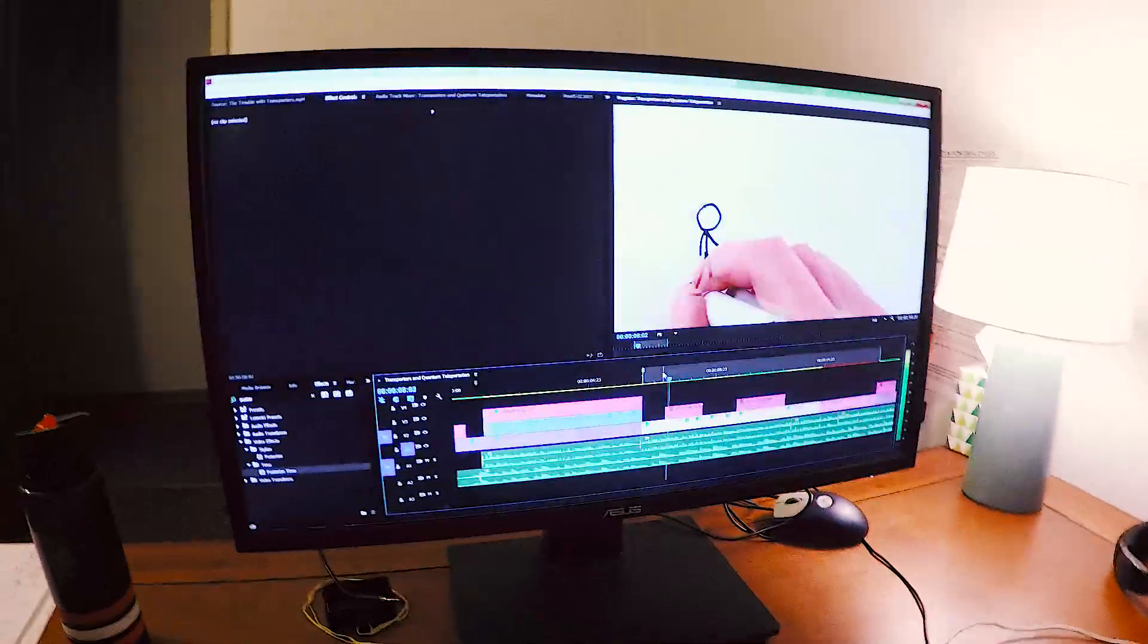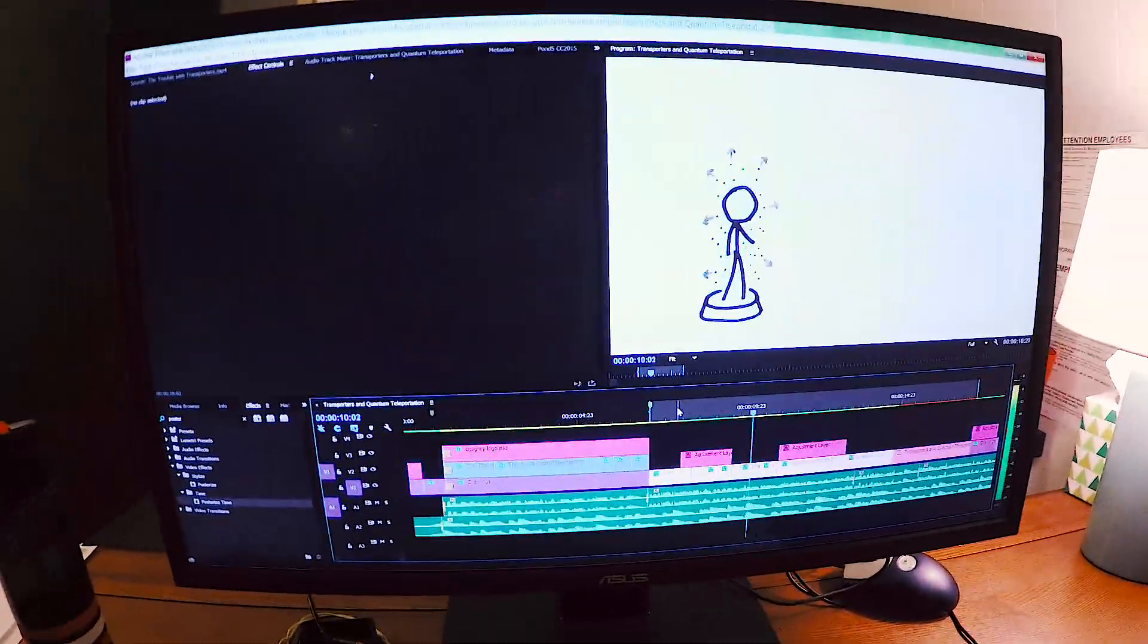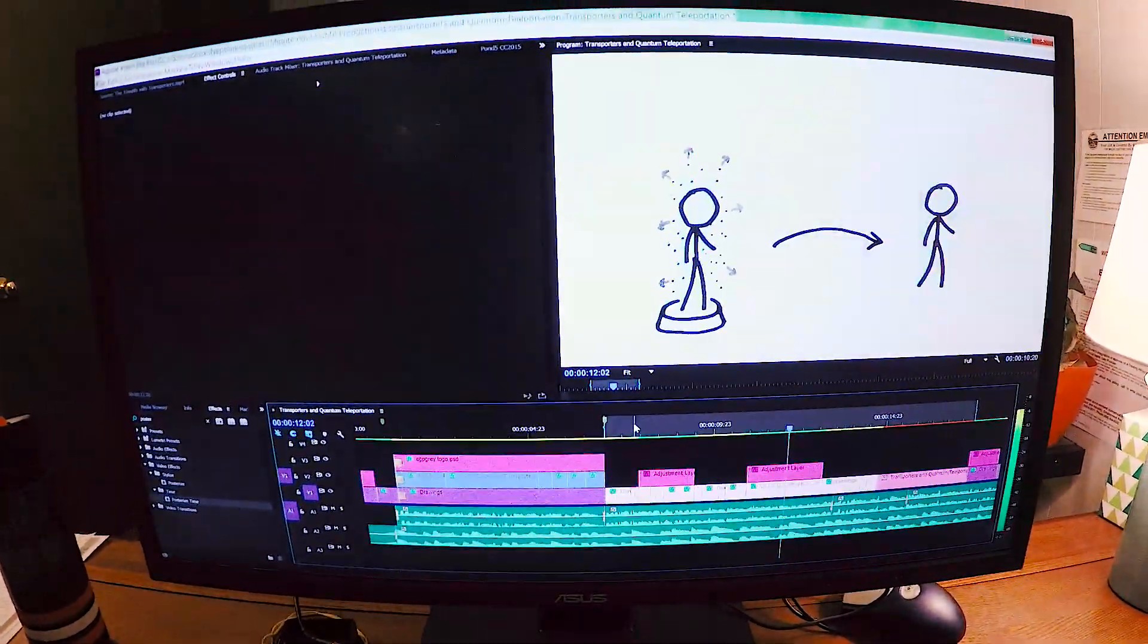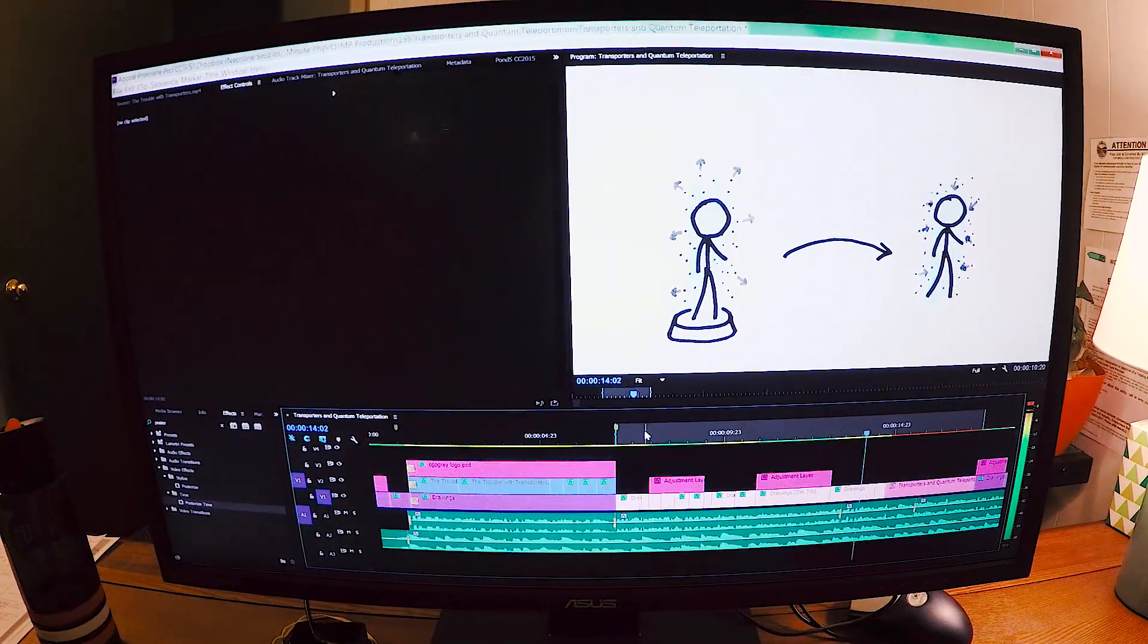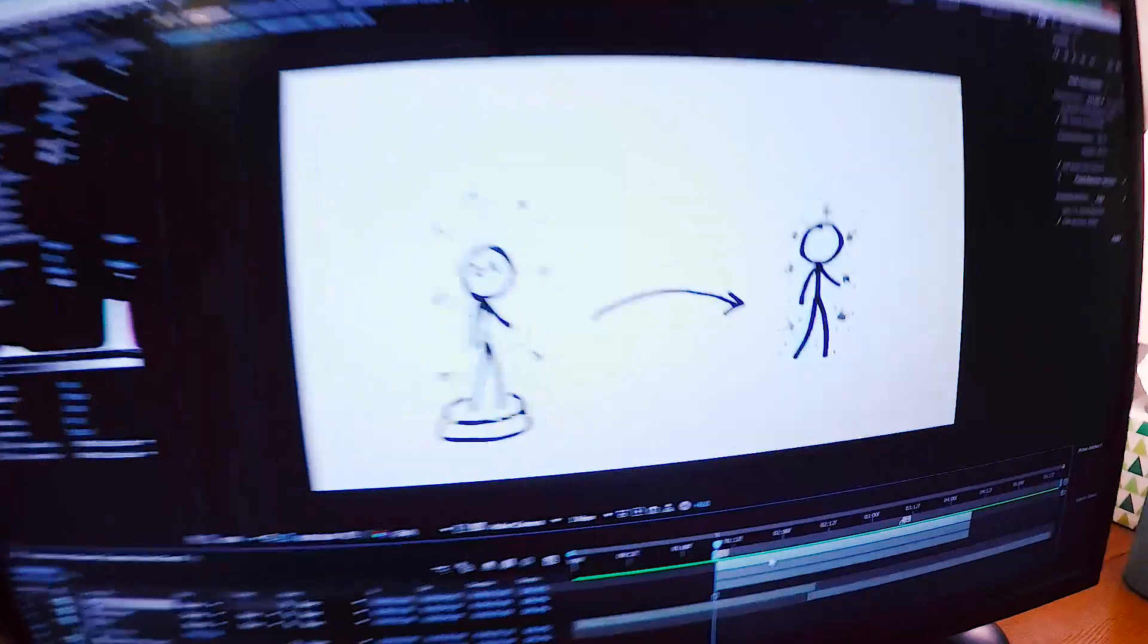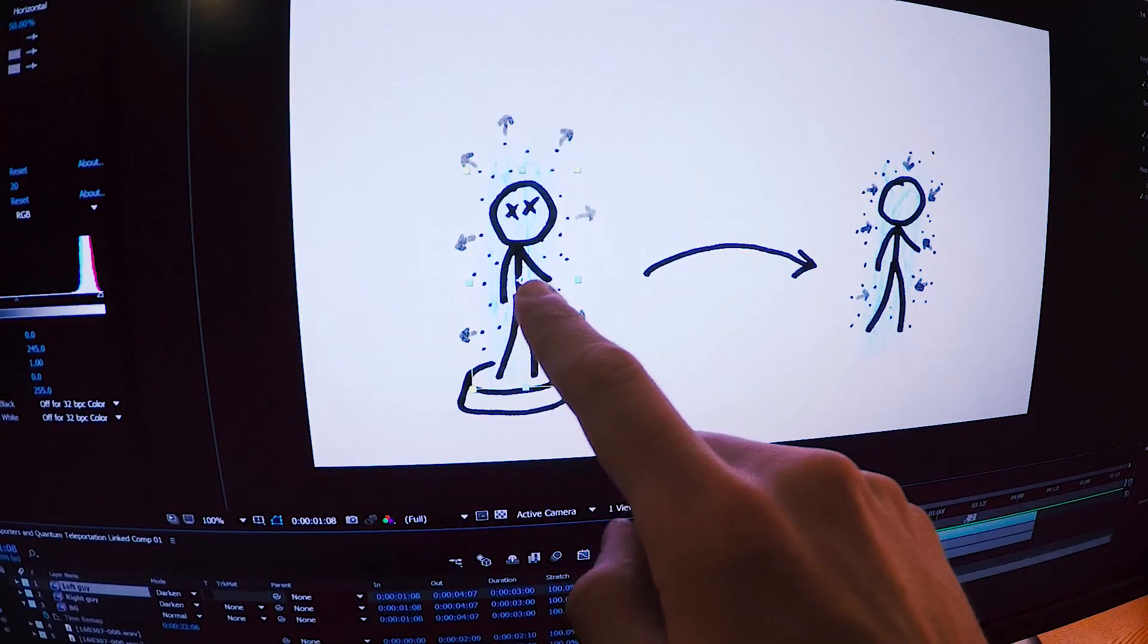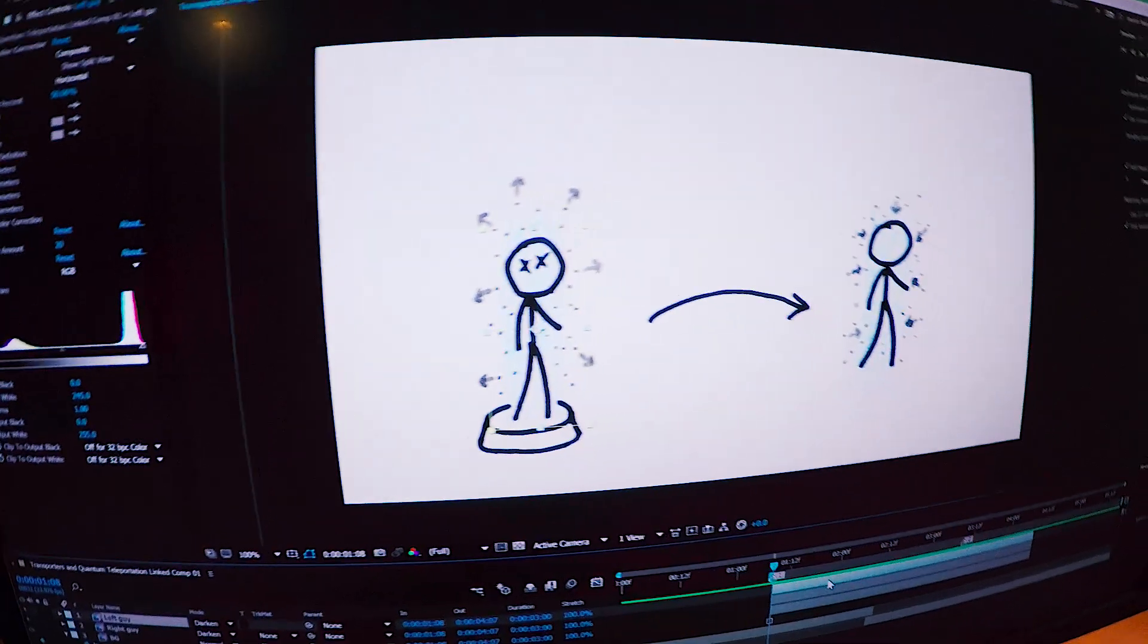In particular, the concern that when a transporter dismantles the atoms in your body and reassembles an identical arrangement of atoms somewhere else, perhaps the disassembled you actually dies. Okay, so I actually need to add in a visual effect here for when the disassembled person dies, I want a little ghosty figure to leave. And that's obviously not something I can do on paper. So what I'm trying to do is make this guy have a little ghosty version of himself that leaves.